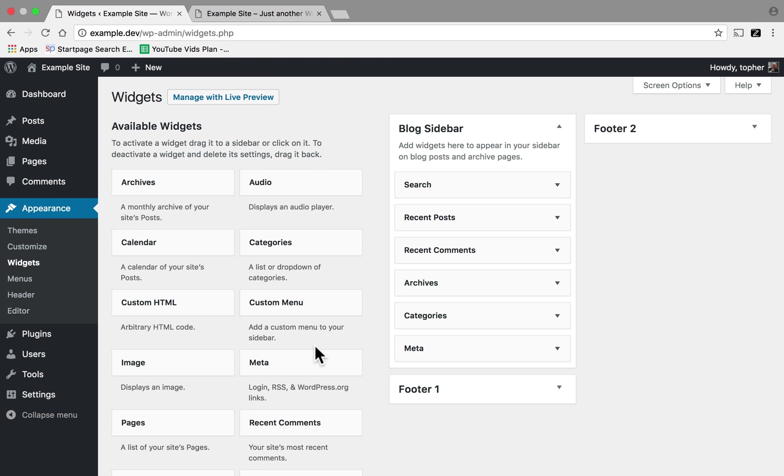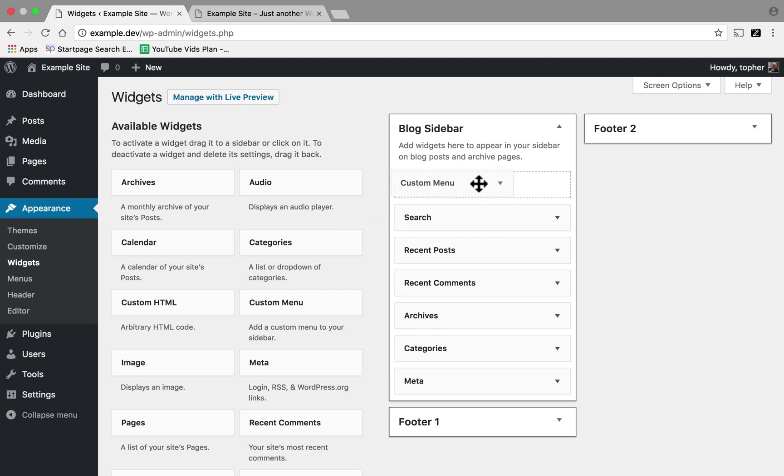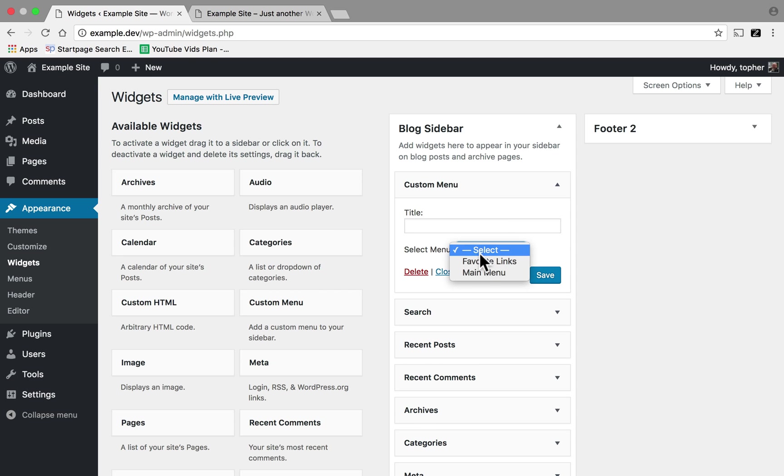...one of the widgets available here is called Custom Menu. I can drag that to the top, choose Favorite Links, and that's the same menu I just made.